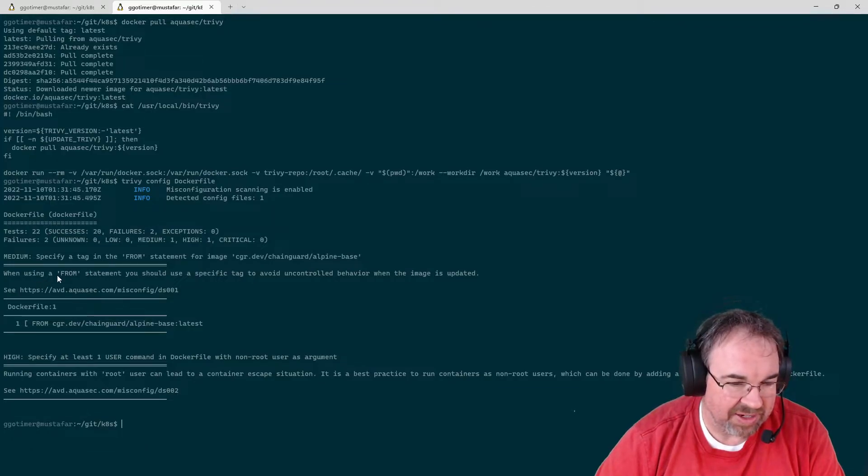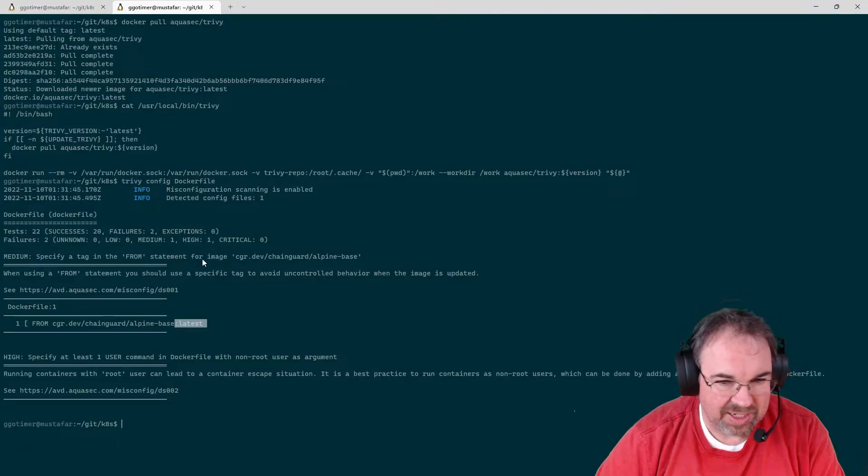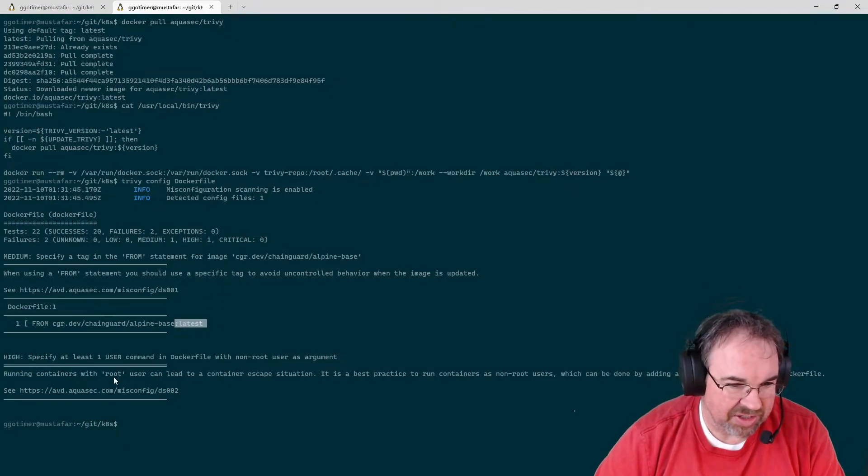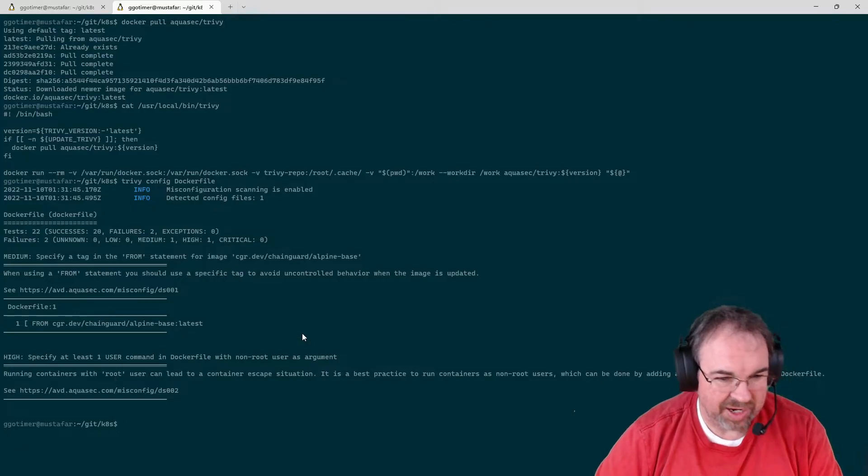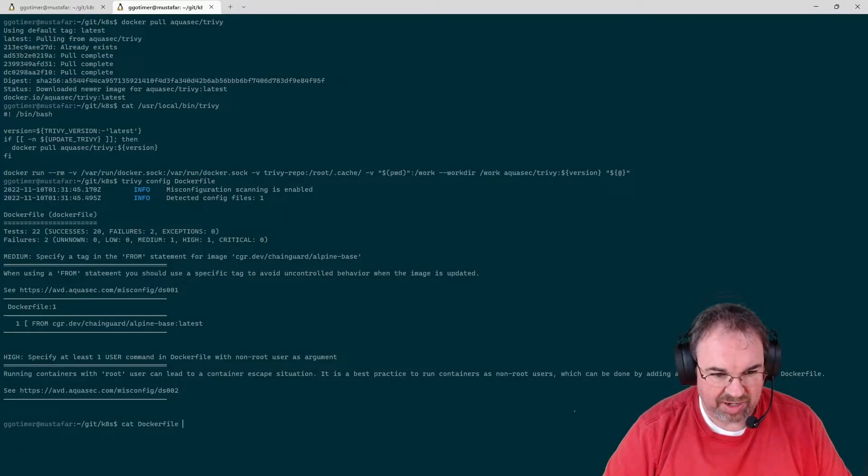The failures was a from statement that uses the latest because that latest could change. And there's no user in there. Let's go ahead and take a look. It's a really short Docker file.